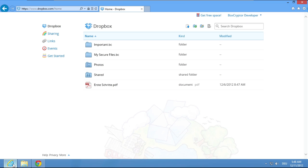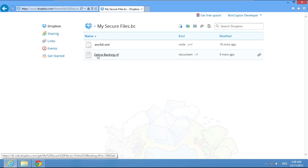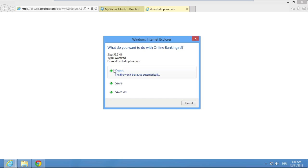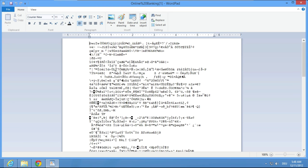Open another browser, go to your Dropbox and open a Boxcryptor folder. Try to open a file and... You can't!